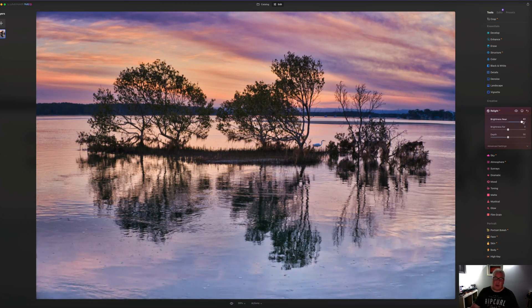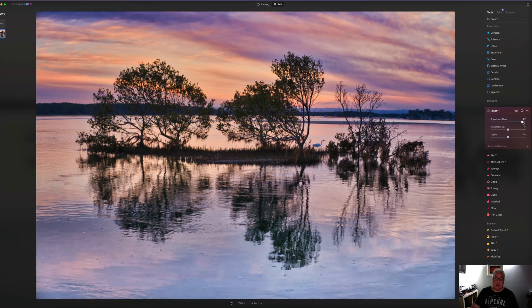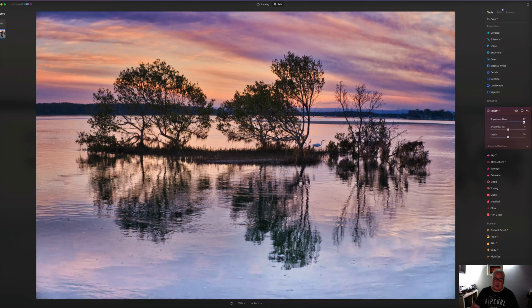And if we turn that on and off, you can see it's only increasing this very dark area at the bottom of the image.